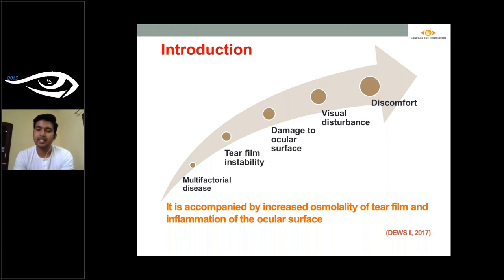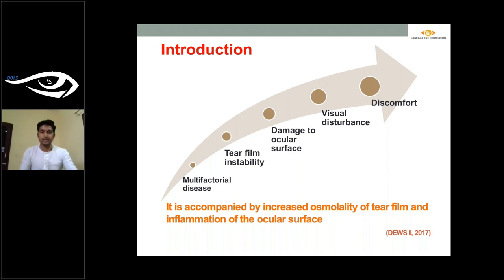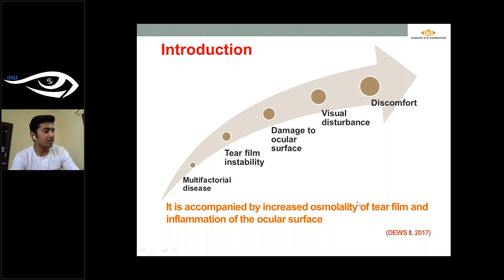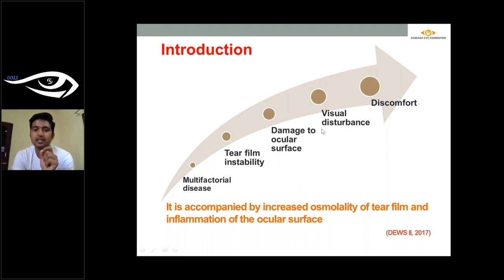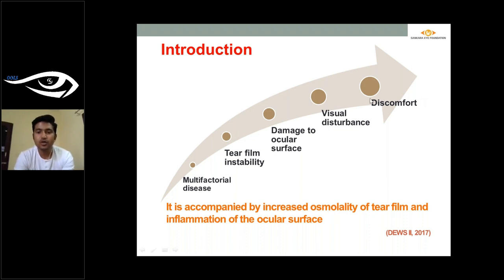As per the recent dry eye workshop held in 2017, dry eye usually happens because of two major features: tear film hyperosmolality and tear film instability. Whenever there is tear film hyperosmolality or instability, they affect the inflammatory cells and lead to damage to the ocular surface. These damages can lead to visual disturbance or the discomfort symptoms we see in day-to-day practice.